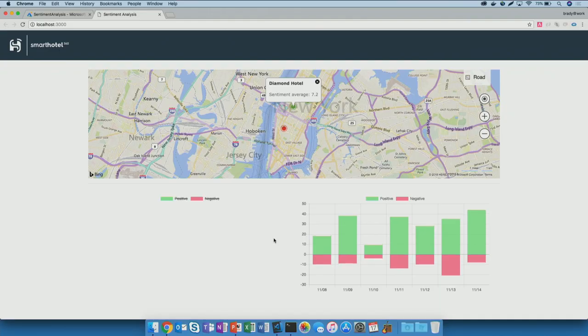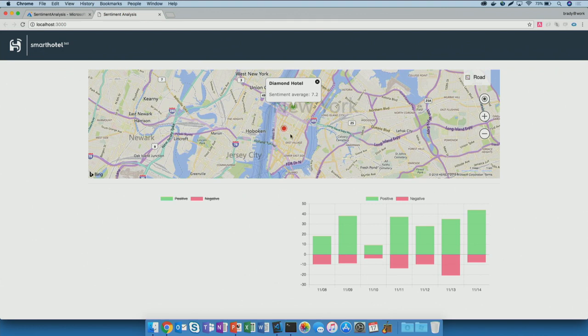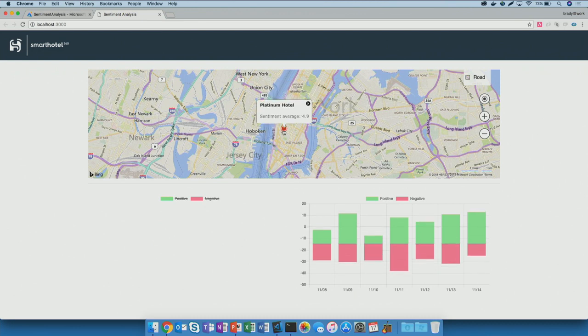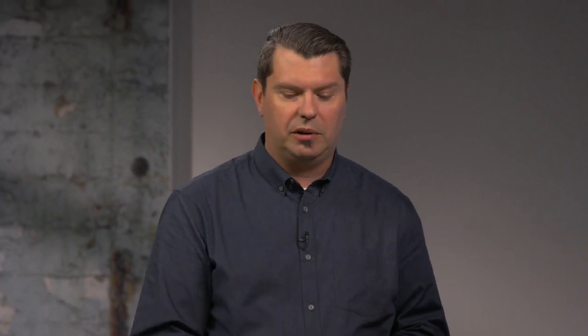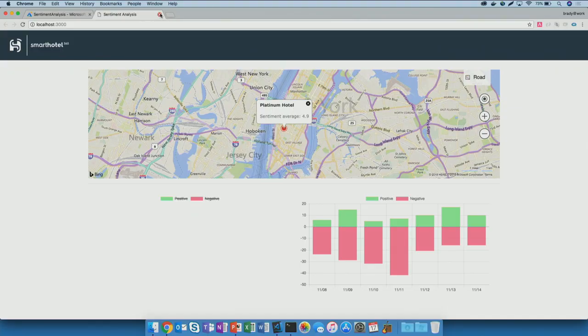If I look at the second one, the Diamond Hotel, you'll see that it's even better than the first hotel. Mostly positive sentiment. We've got a red dot right here. If I click on that, you'll see that's the Platinum Hotel, and their sentiment isn't exactly what we refer to as Platinum yet. The nice thing is we can collect all that data, put it into a Cosmos DB, and we can figure out what we can do to make our customers happier.